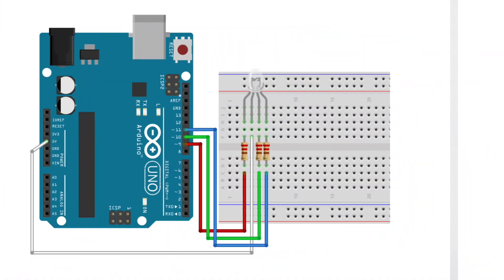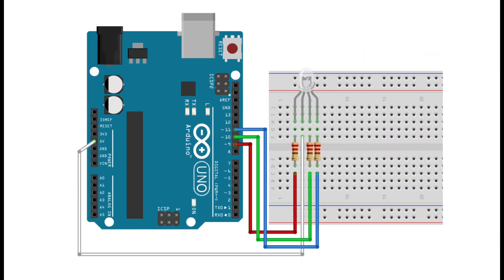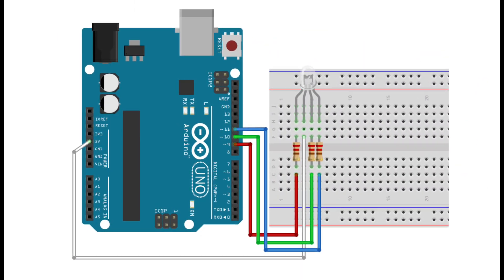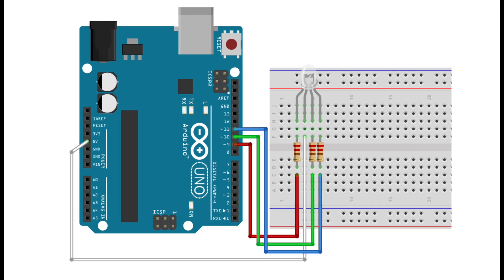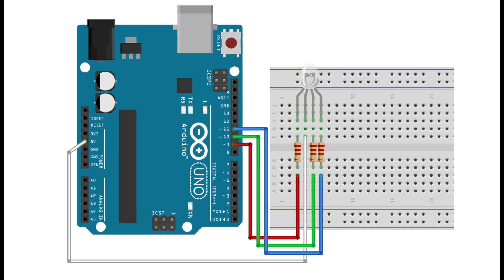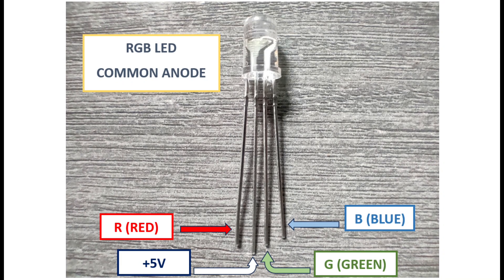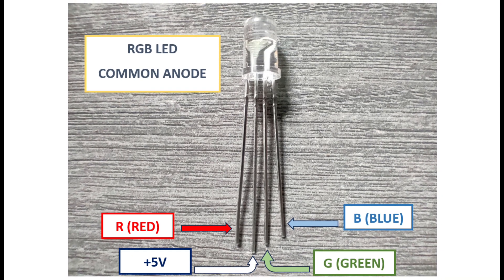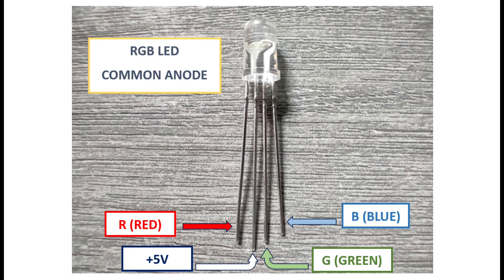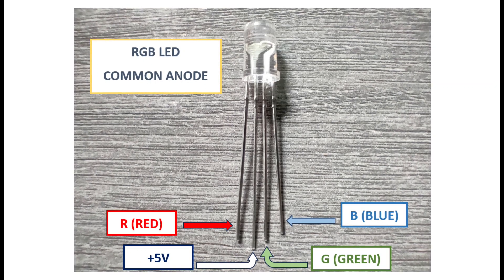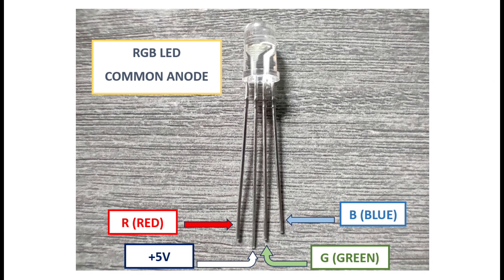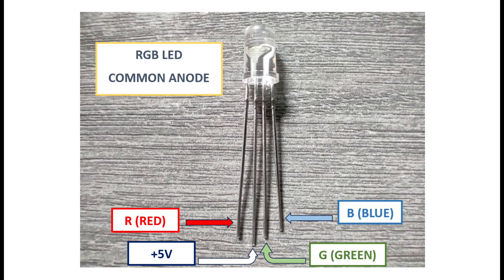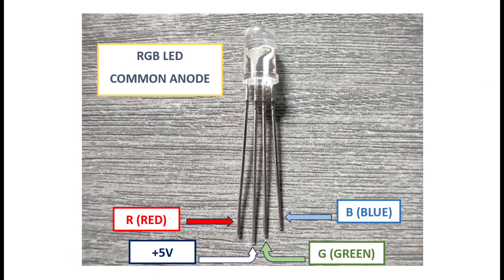Let's start by setting up our circuit. First, place the RGB LED onto the breadboard. The RGB LED I am using here is a common anode. The longer leg is the common anode, which connects to the 5V pin of the Arduino. The shorter legs are the cathodes for red, green, and blue, which will connect to PWM pins on the Arduino.